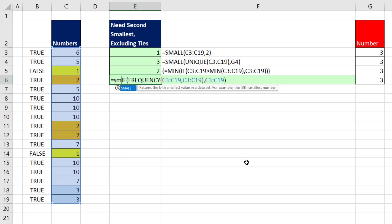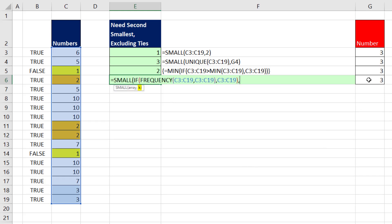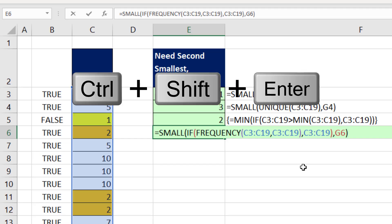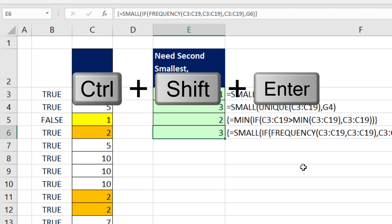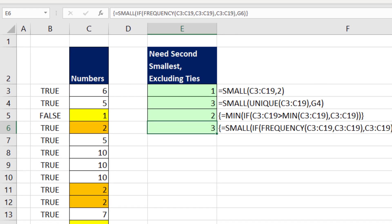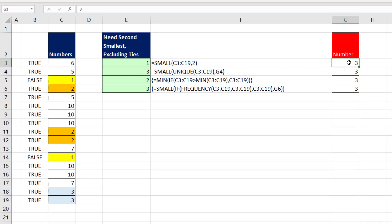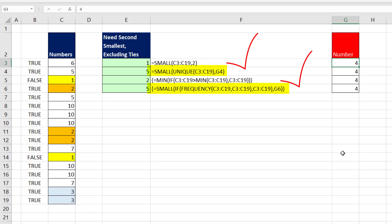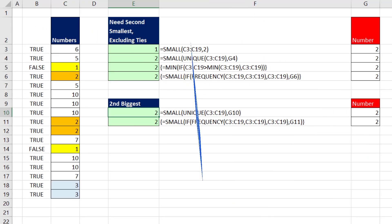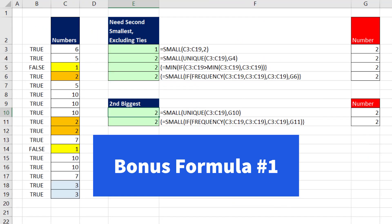Control Z. Now we put that inside of SMALL. Now we come to the end, comma, and our k will be whatever that input is. Close parentheses. And now we use our keystroke Control Shift and Enter. Now if I change this to 2 or 4, SMALL with UNIQUE or SMALL using FREQUENCY, both give us the correct answer. Bonus formula number one.